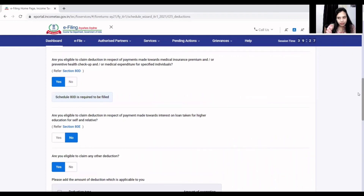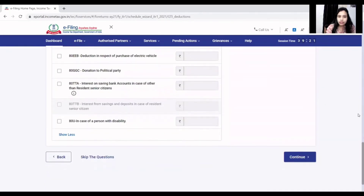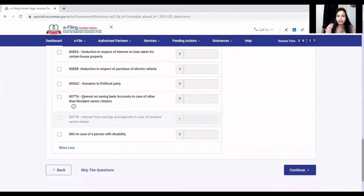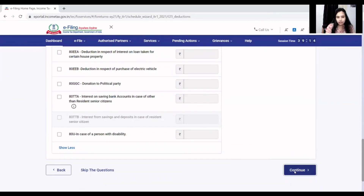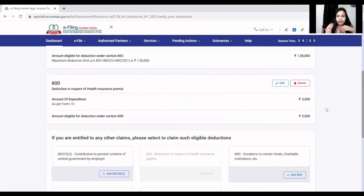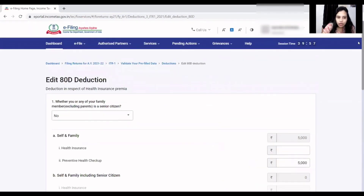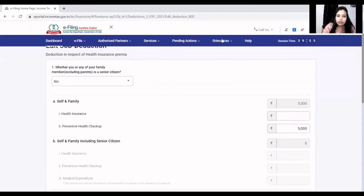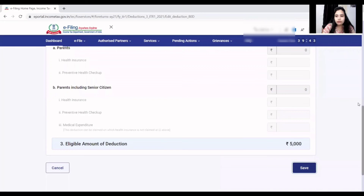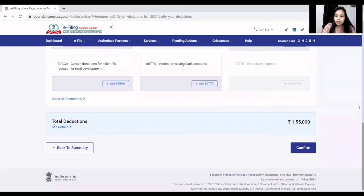Under 80D, you can get the benefit of preventive health check-up. If you have a savings bank account, you can claim it under 80TTA. For preventive health check-up, because generally people do health check-ups during the year, it will ask if you or your family member is a senior citizen. There is a 5,000 benefit for preventive health check-up. You can save it.